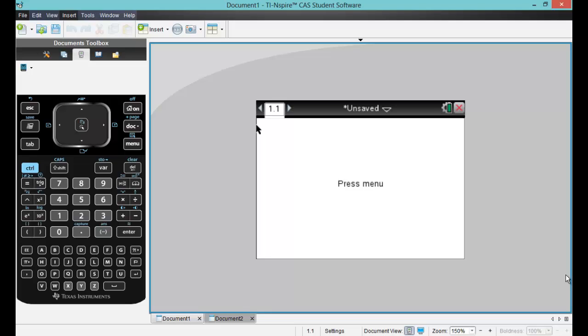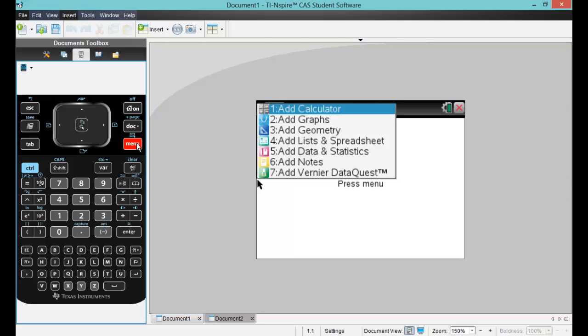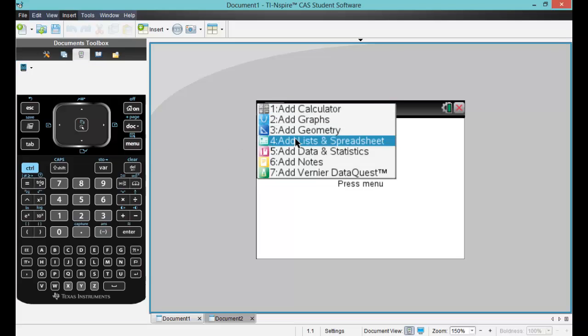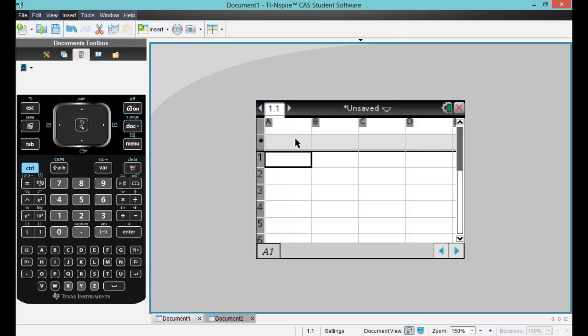The first thing that we are going to do here is press menu and add a list in the spreadsheet.